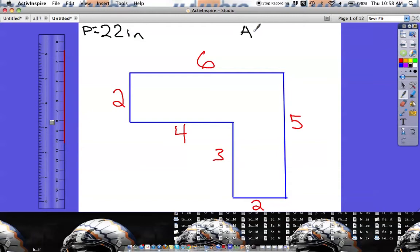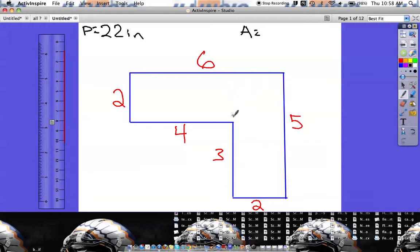Now we need to find the area using the first method — breaking it into rectangles. There are a couple of ways to cut this shape. I could draw a line going straight across, giving a rectangle on top and one on the bottom. Or I could draw a vertical line, giving a rectangle on the left and one on the right. I'm going to use the vertical cut and draw a dashed line to show where we're dividing it.